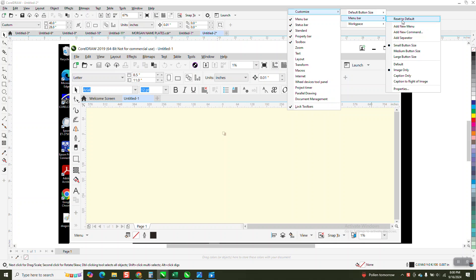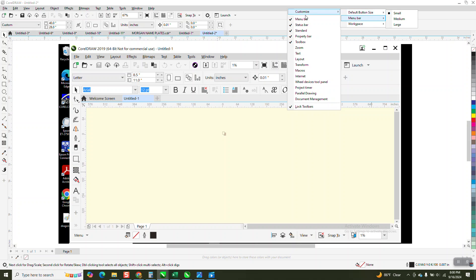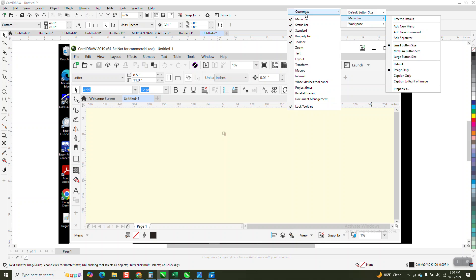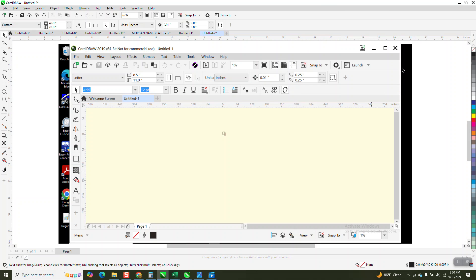So try that first. That might override the F8 key. So customization, menu bar, reset to default, and see what it does.